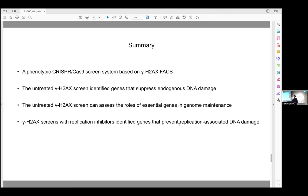To summarize, we have established a phenotypic CRISPR-Cas9 screen system based on gamma-H2AX FACS. We performed one untreated screen which identified genes that suppress endogenous DNA damage. We showed that our phenotypic gamma-H2AX screen strategy can better assess the roles of essential genes in genome maintenance compared to cell survival-based screens. We also performed gamma-H2AX screens with different replication inhibitors, and by comparing these results with the untreated screen, we identified genes that prevent replication-associated DNA damage, helping us better understand cellular responses to DNA replication stress.